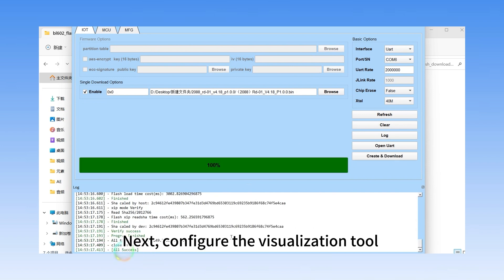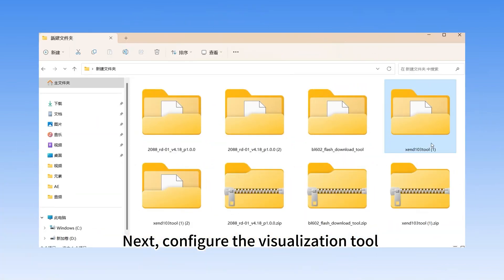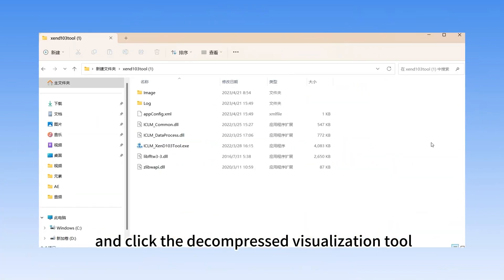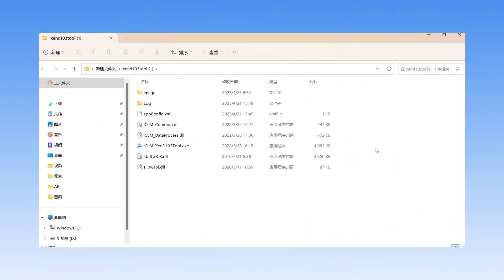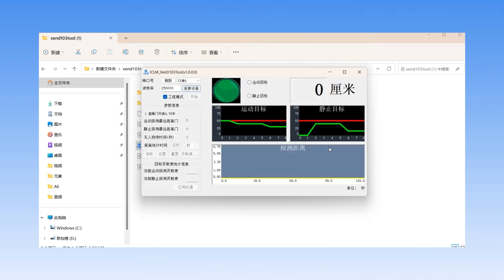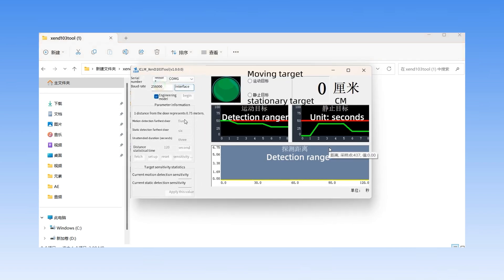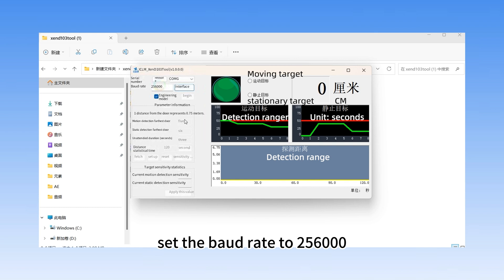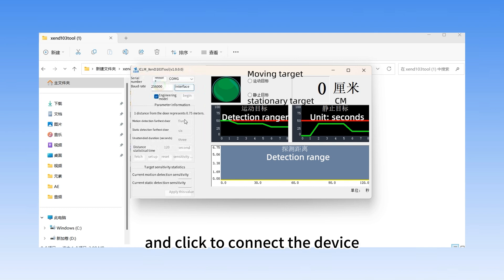Next, configure the visualization tool and click the decompressed visualization tool. Select the corresponding serial port number. Set the baud rate to 256,000, select the engineering mode, and click to connect the device.